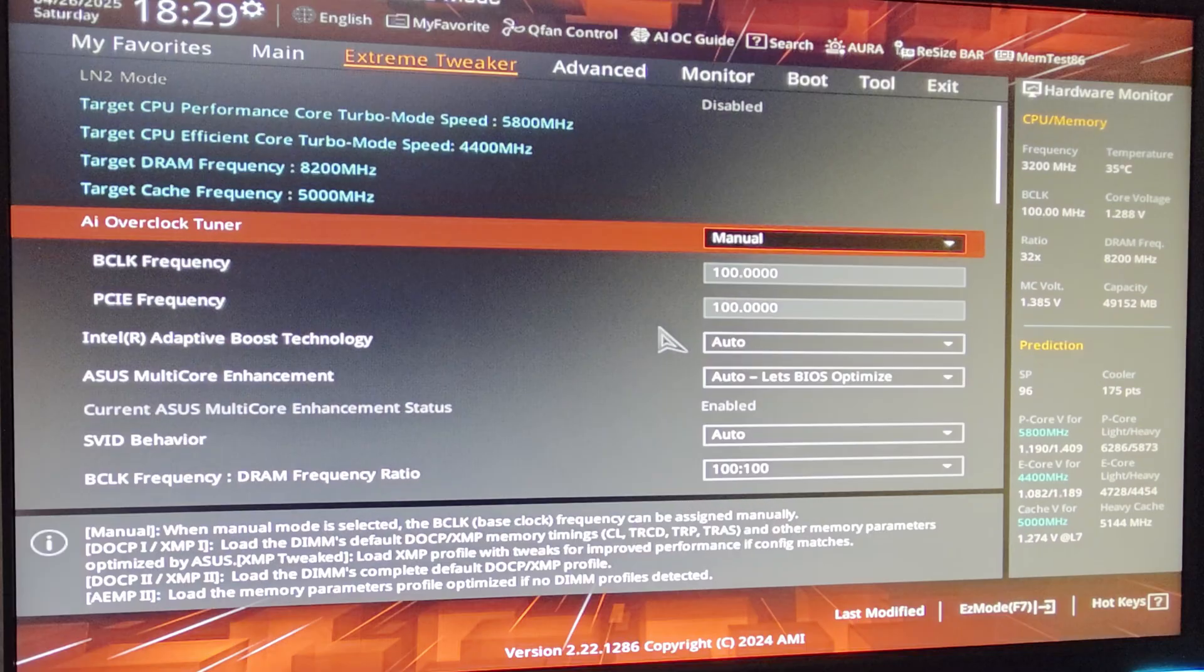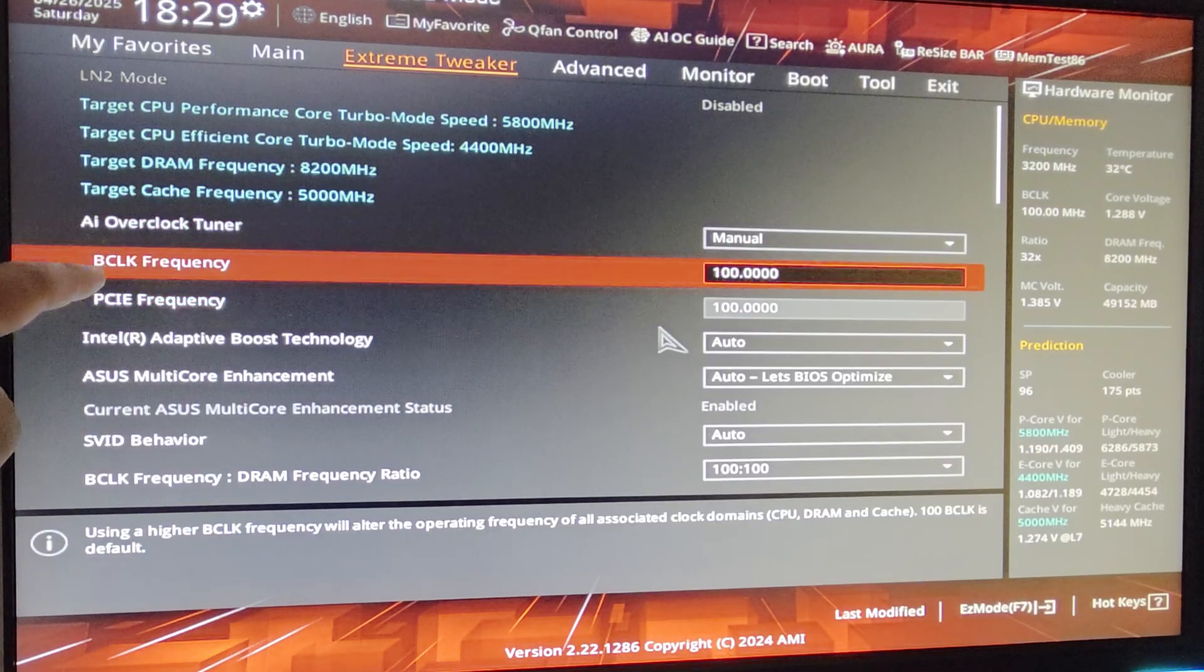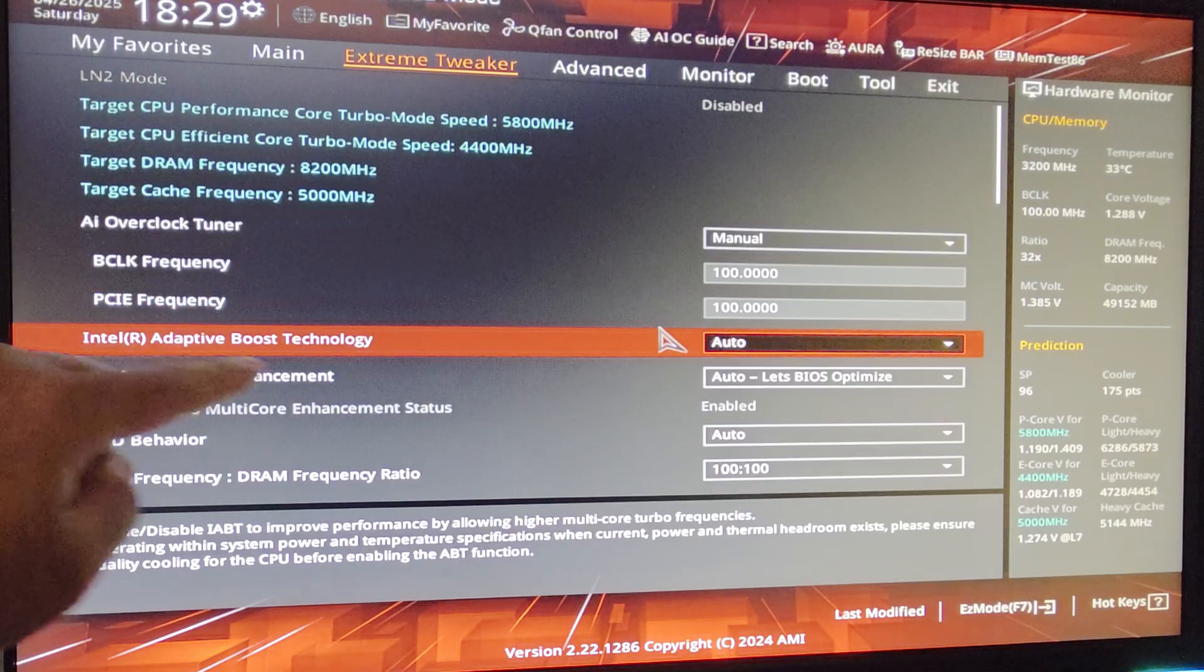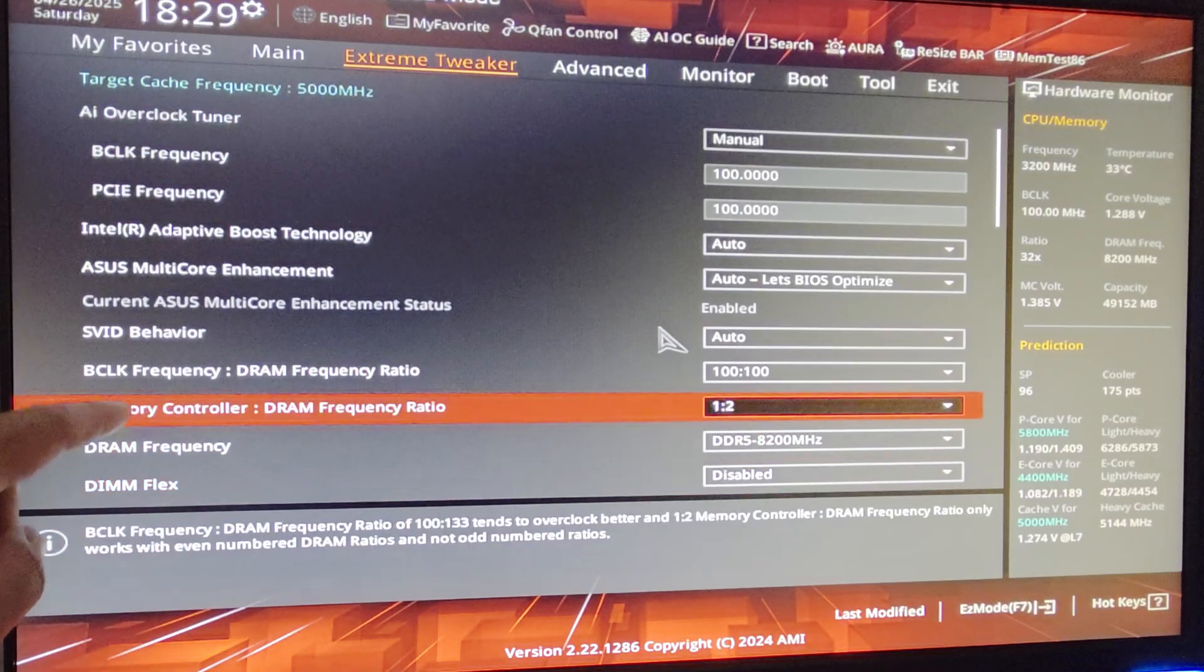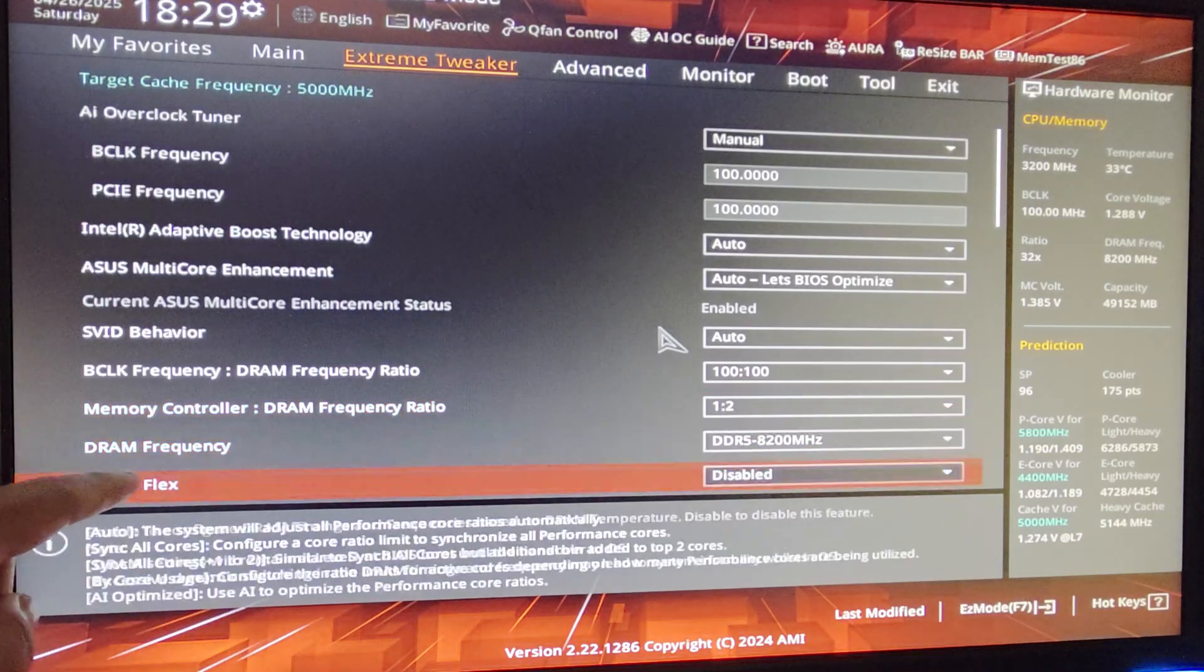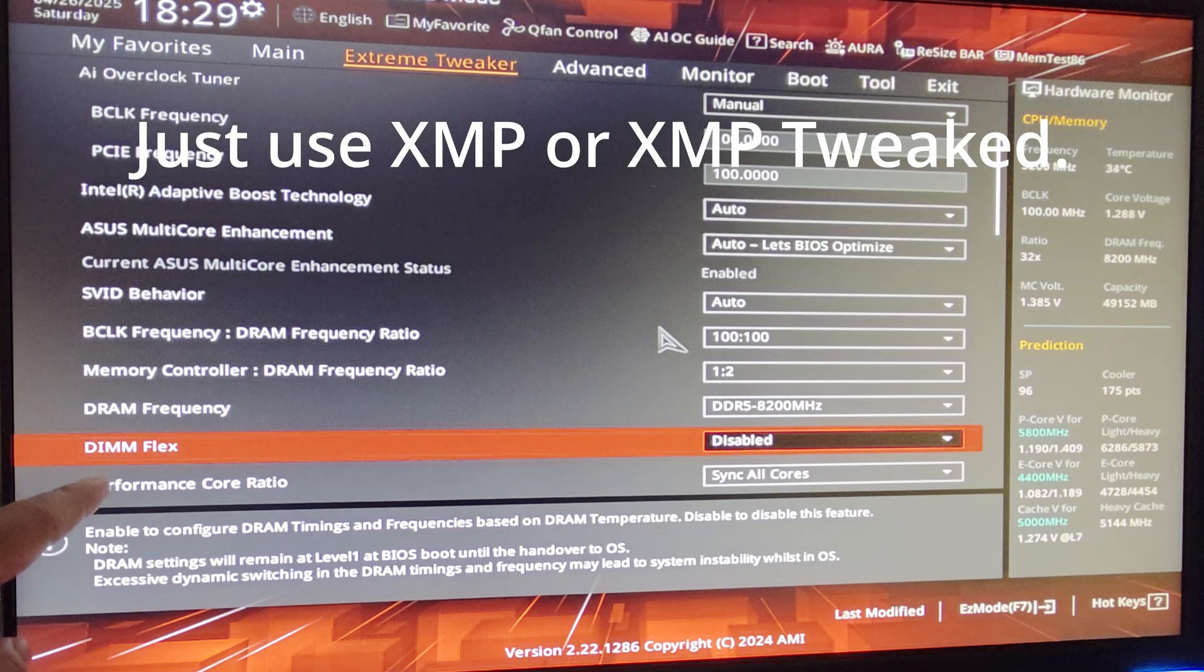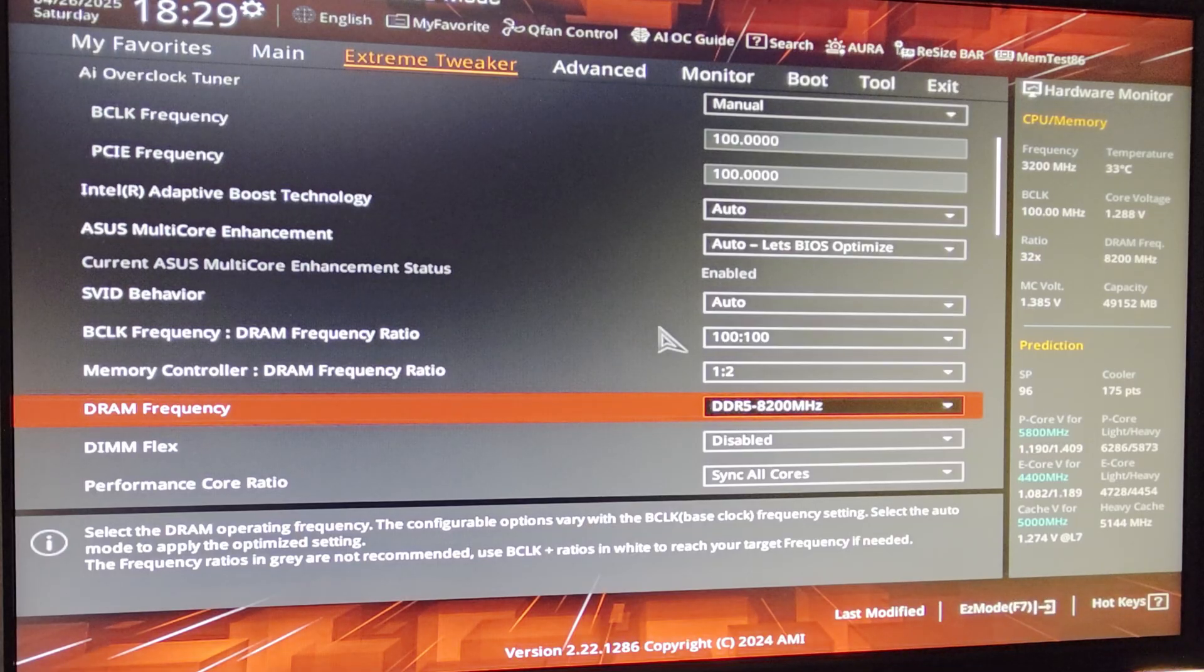First, I don't know why it's all the way down anyways. Extreme Tweaker, AI Overclock Tuner set to Manual. Set these to 100, your BCLK and PCIe. Intel Adapter Boost Technology auto, ASUS Multi-Core Enhancement auto, Svid Behavior auto, BCLK Frequency 100. Memory Controller Gear 2. Now do not copy my DRAM frequency and my voltage, but use it as a baseline.